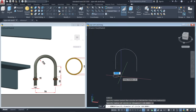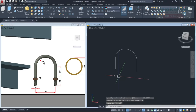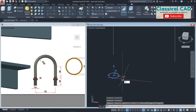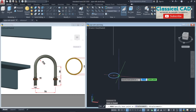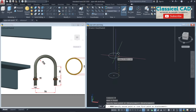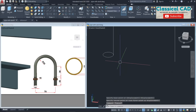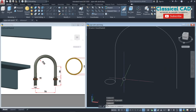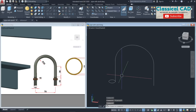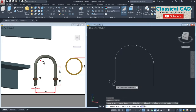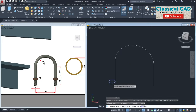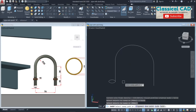Change the working plane to top view. Make a circle with a diameter of 10 units. Move this from this quadrant to this endpoint. Then use the sweep command — select the circle, press Enter, and then select the path.